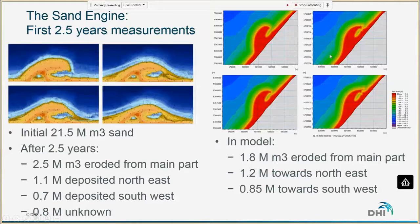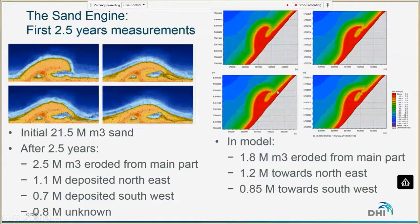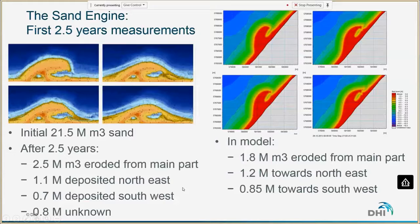These panels show our model results after six months, one and a half years, and two and a half years. Qualitatively, the overall shape in the model and the measurements is quite similar. The large asymmetry in the hook shape of the initial Sand Engine becomes quite symmetric relatively fast in both the measurements and the model. In the model, 1.8 million cubic meters is eroded from the main part and deposited toward the northeast and southwest. These numbers are quite close to the measurements considering we haven't really calibrated the model.